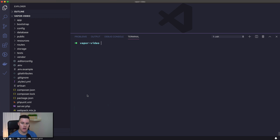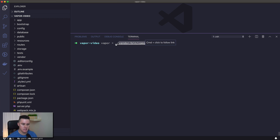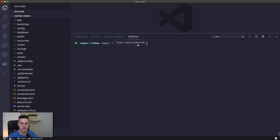Now that I have the CLI installed, what I do is create an alias called vapor and map it to the vendor/bin/vapor directory. So anytime you see me type vapor, I have an alias set up on my machine pointing to the local vendor/bin/vapor. If you don't have the alias set up, you'll need to type vendor/bin/vapor anytime you see me type vapor.